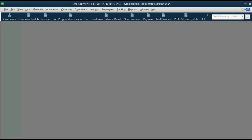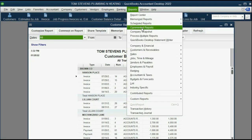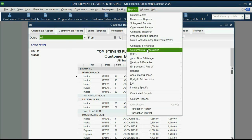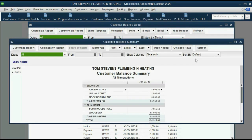We'll open the customer balance detail and filter only for invoices and only for that one job. You could click here because it's in the icon bar, but for those of you who don't remember, it's Reports, Customers and Receivables, Customer Balance Detail.